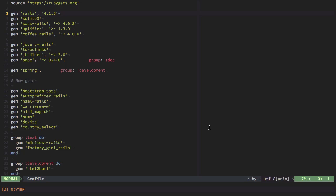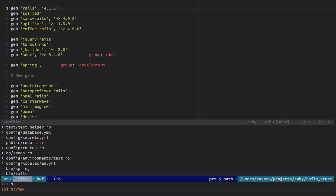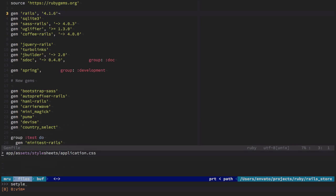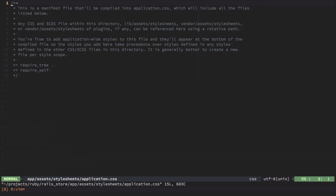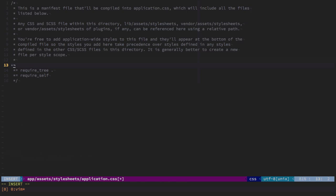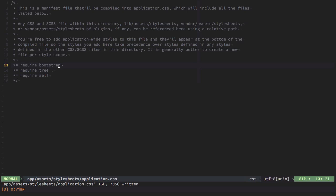To finish off this lesson, we're going to make sure that Bootstrap works correctly. Let's open the stylesheets application CSS file. And in line 12, I'm going to include the following directive. You type in require Bootstrap and it should be good to go.